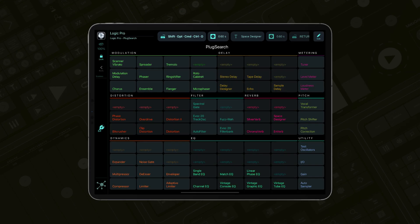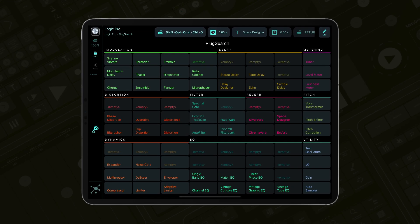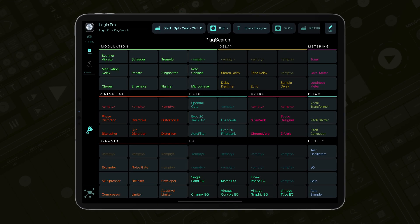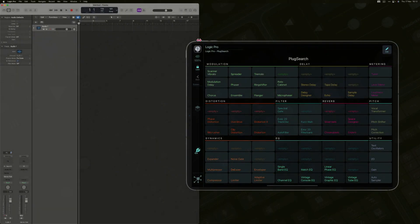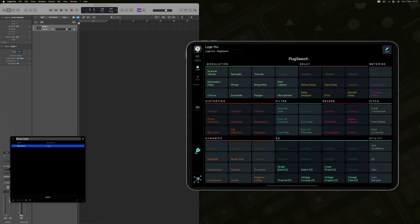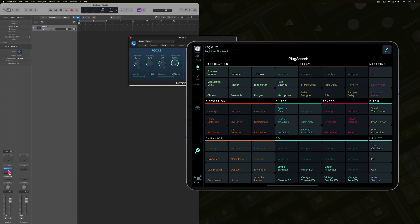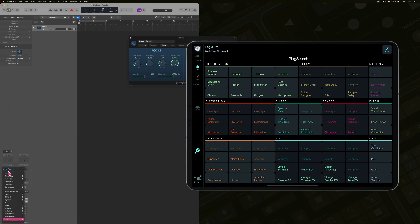MetaGrid Pro features a free preset grid with the stock Logic plugins grouped in respective categories. To insert a plugin, just tap a button. No more mouse clicking and searching for the required item.